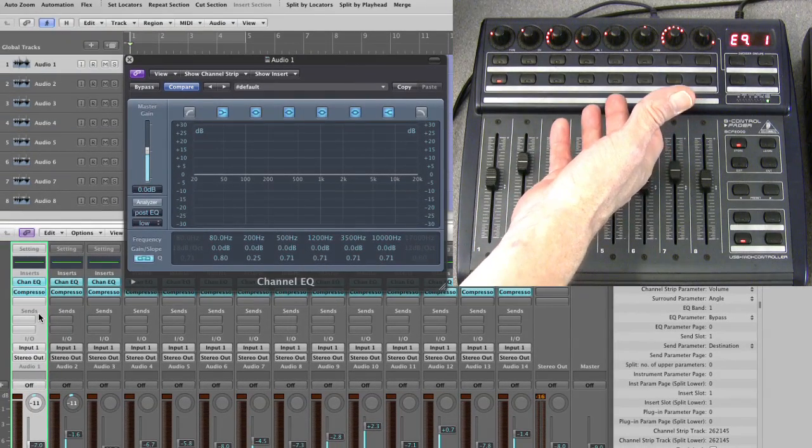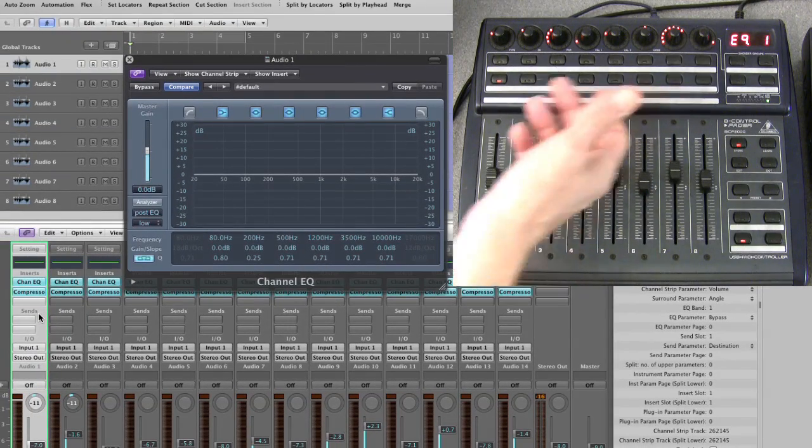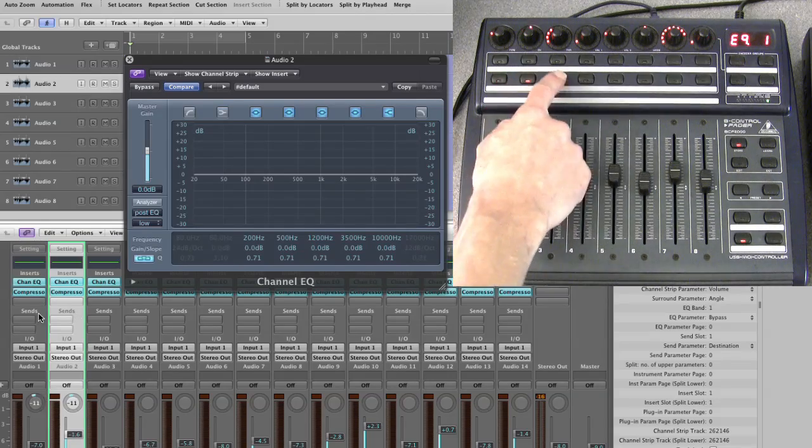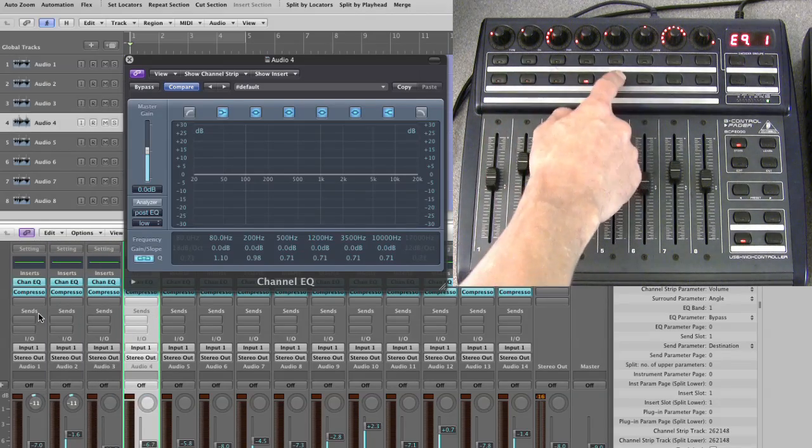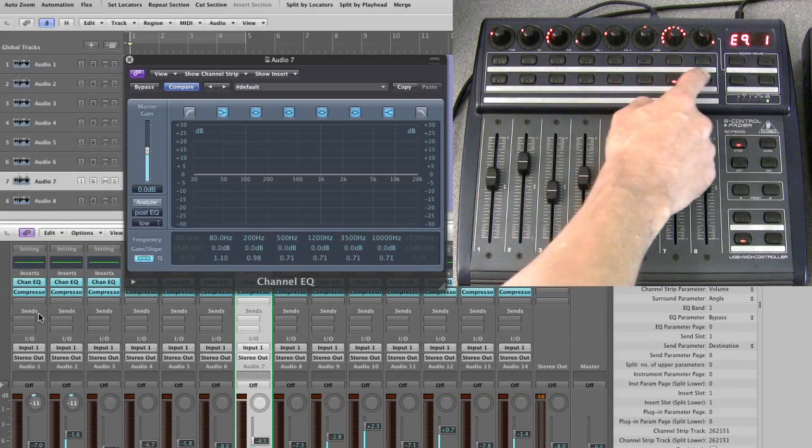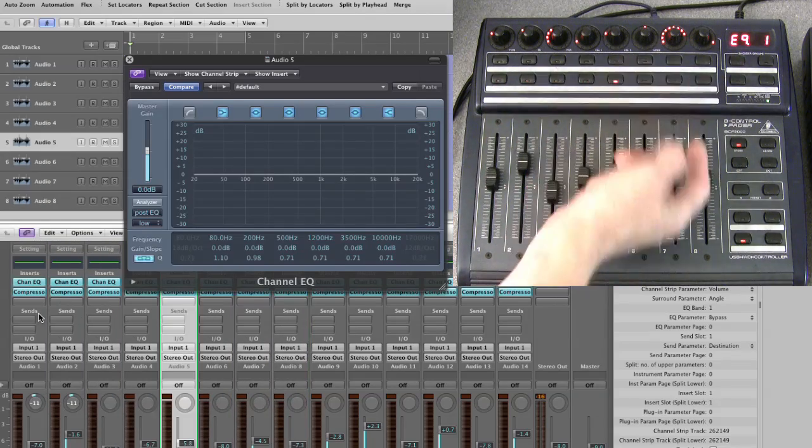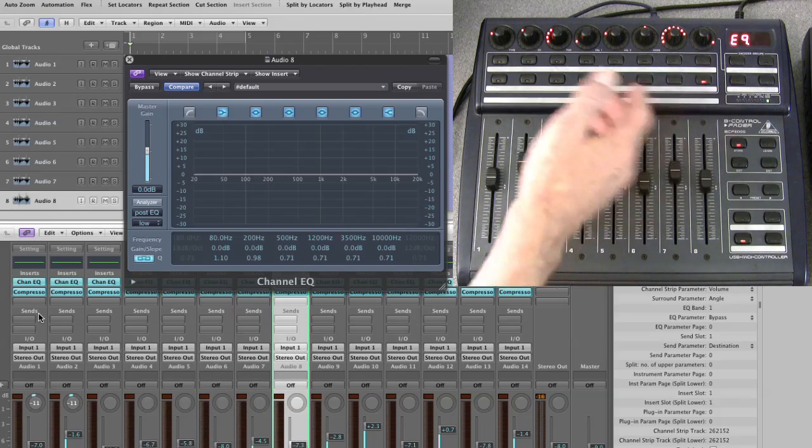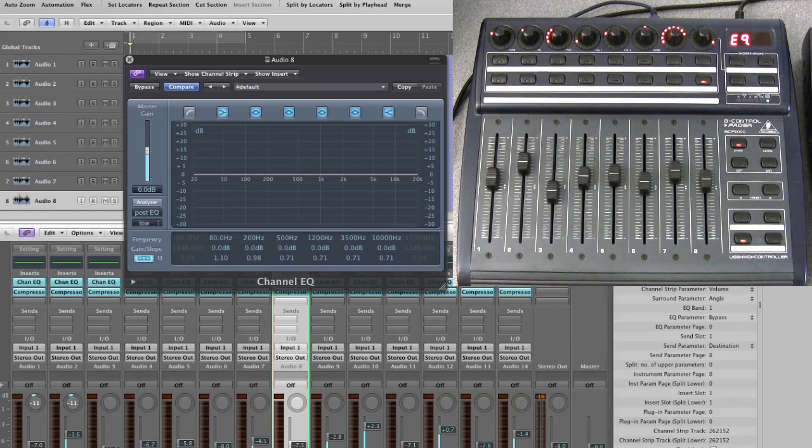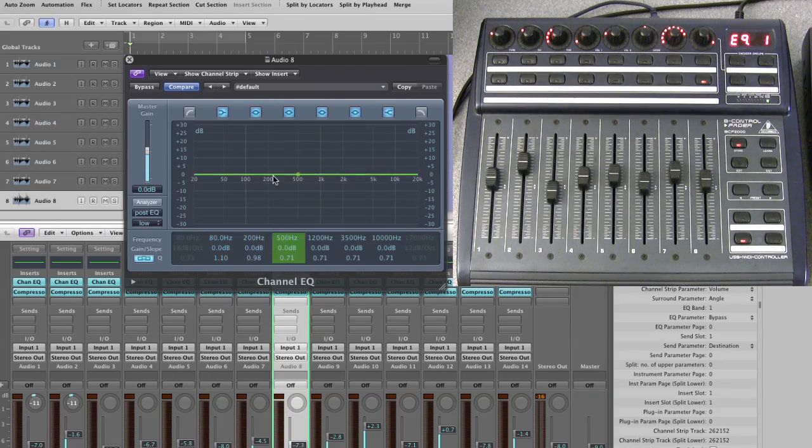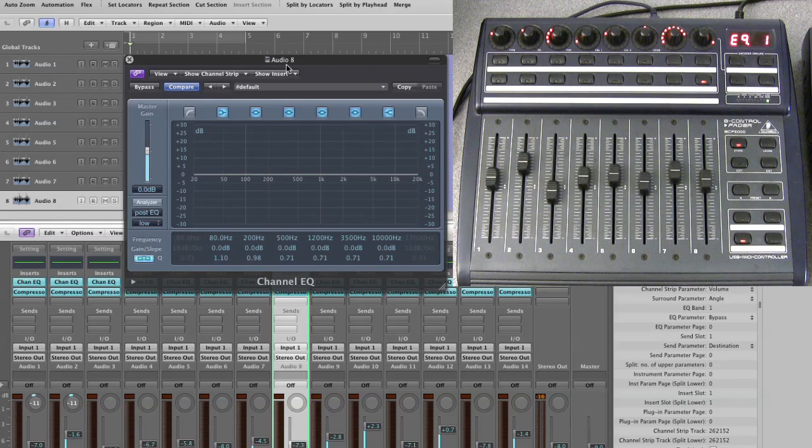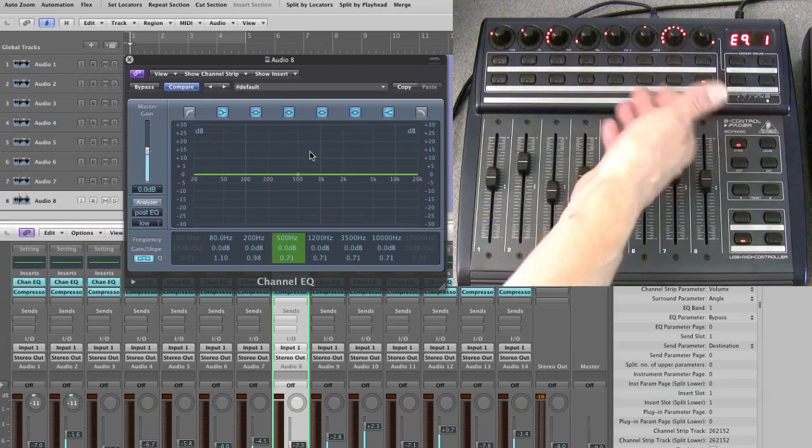And the other beauty of it is, once you've gone into that EQ channel view and the GUI has popped up in Logic, you can just change to whichever track and channel strip you want. You know, that's number five, six, seven, eight.